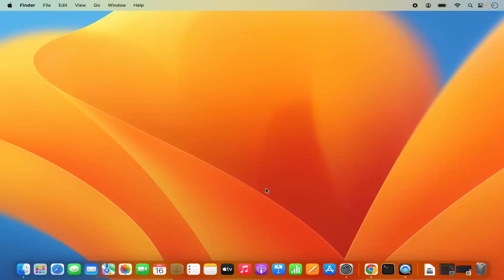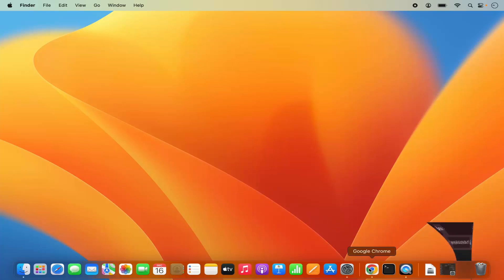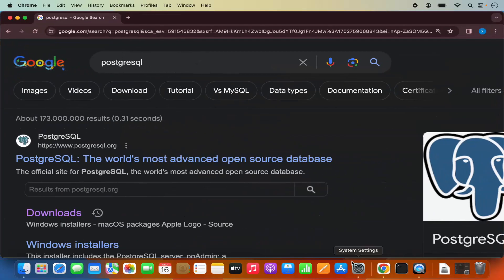Hey guys, in this video I'm going to show you how you can download and install PostgreSQL on your Mac operating system. So let's get started. First of all, open your favorite browser and search for PostgreSQL.